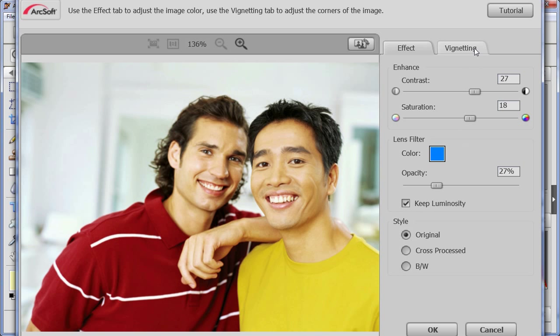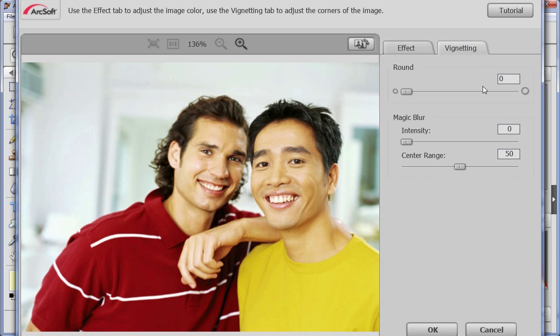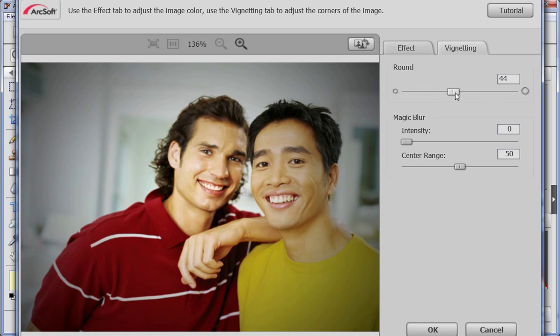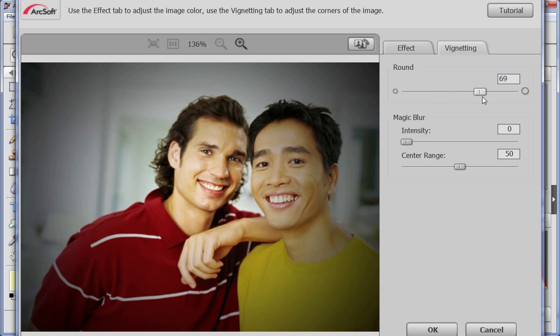On the vignetting tab, you can adjust the settings to make the picture appear like one taken by an LOMO camera. You can drag the round slider to adjust the corner size.